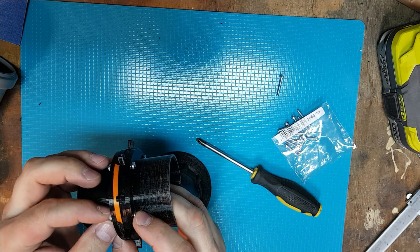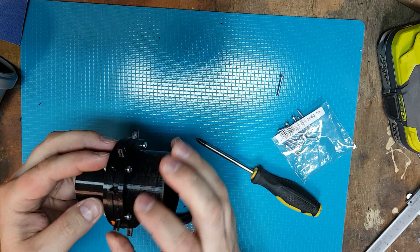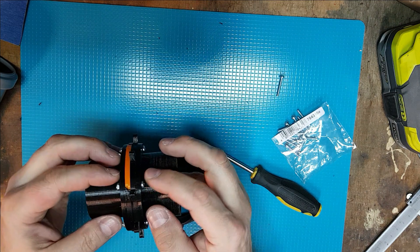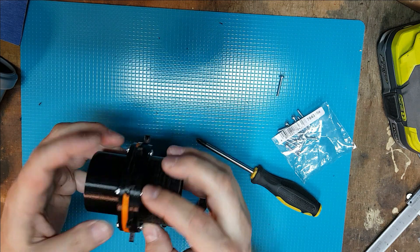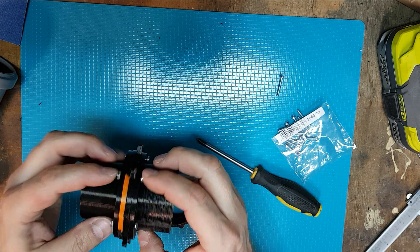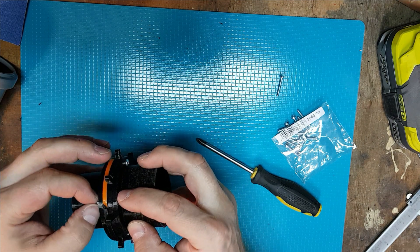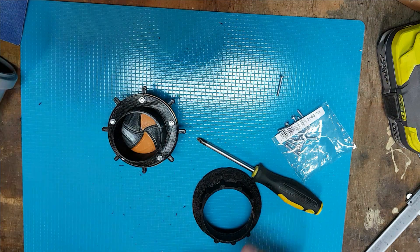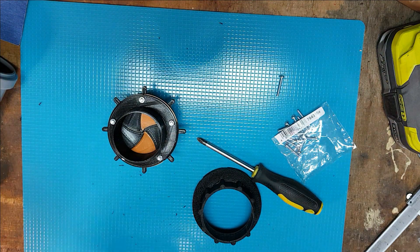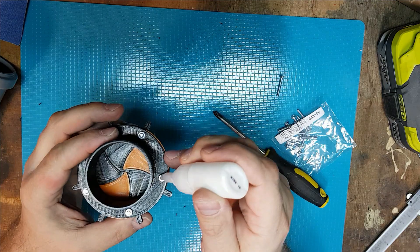You have to use loctite or some super glue, whatever you have at hand. This is just some super glue.